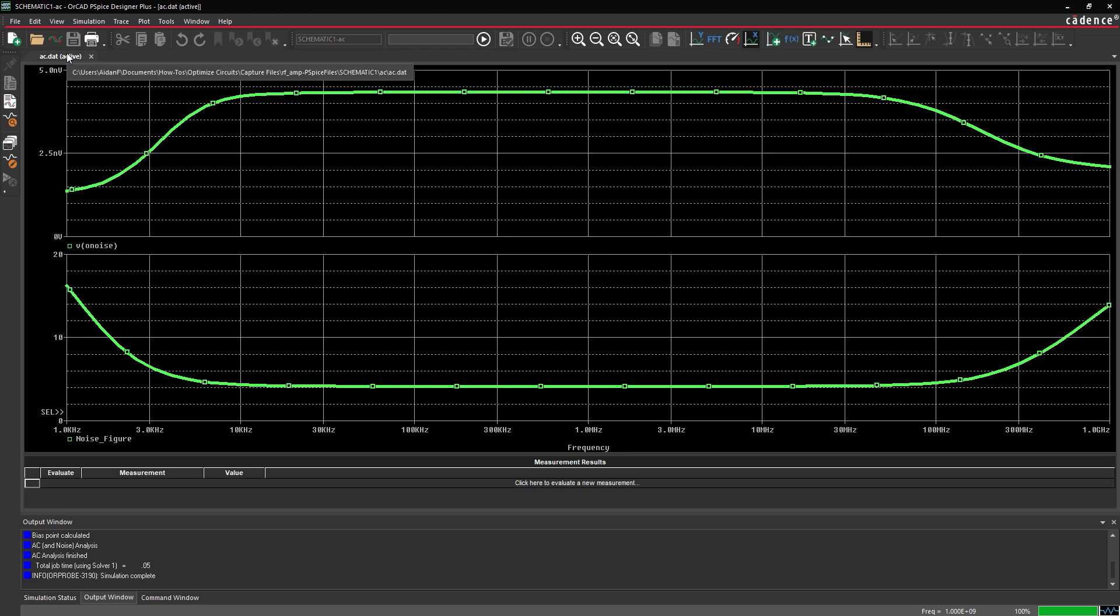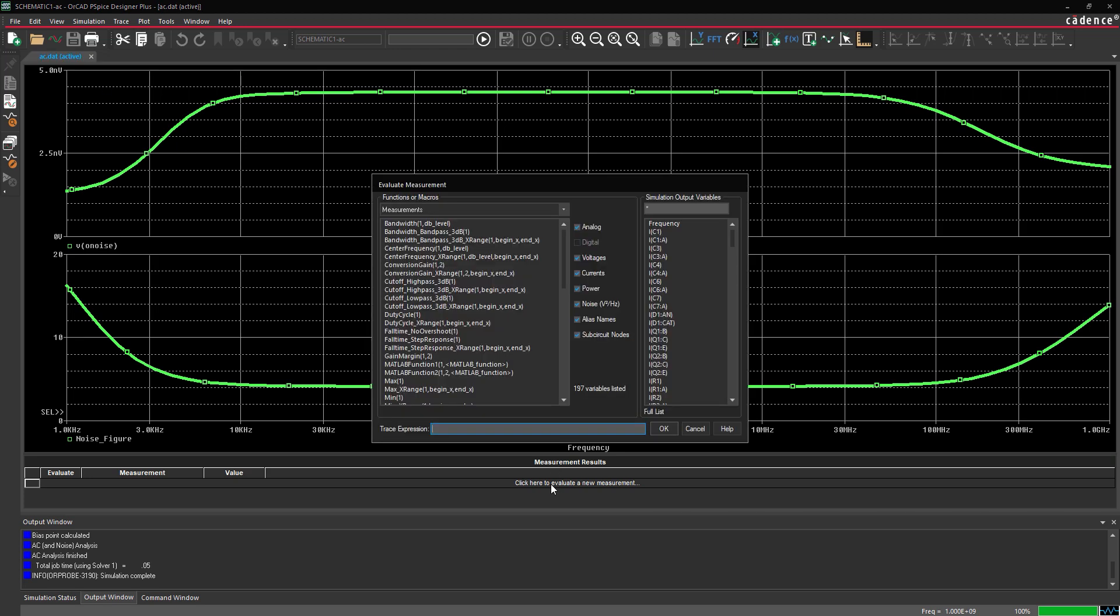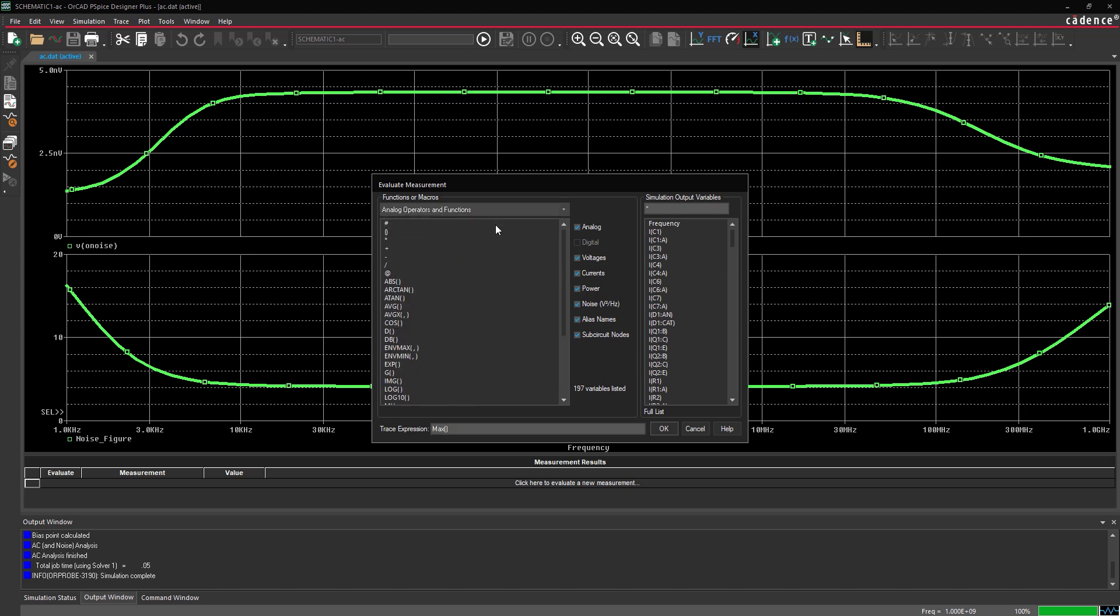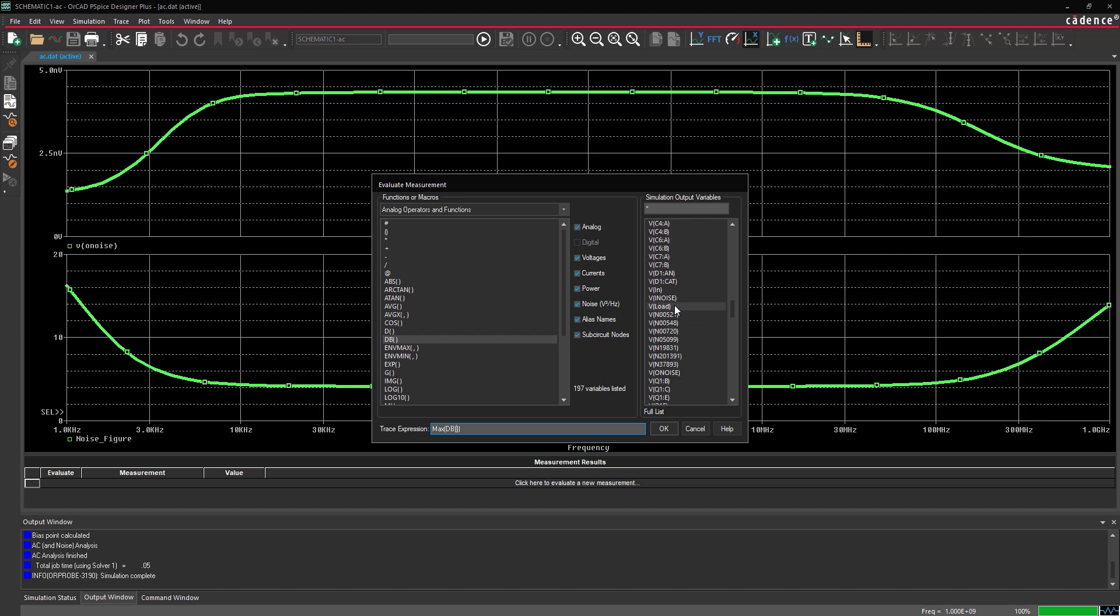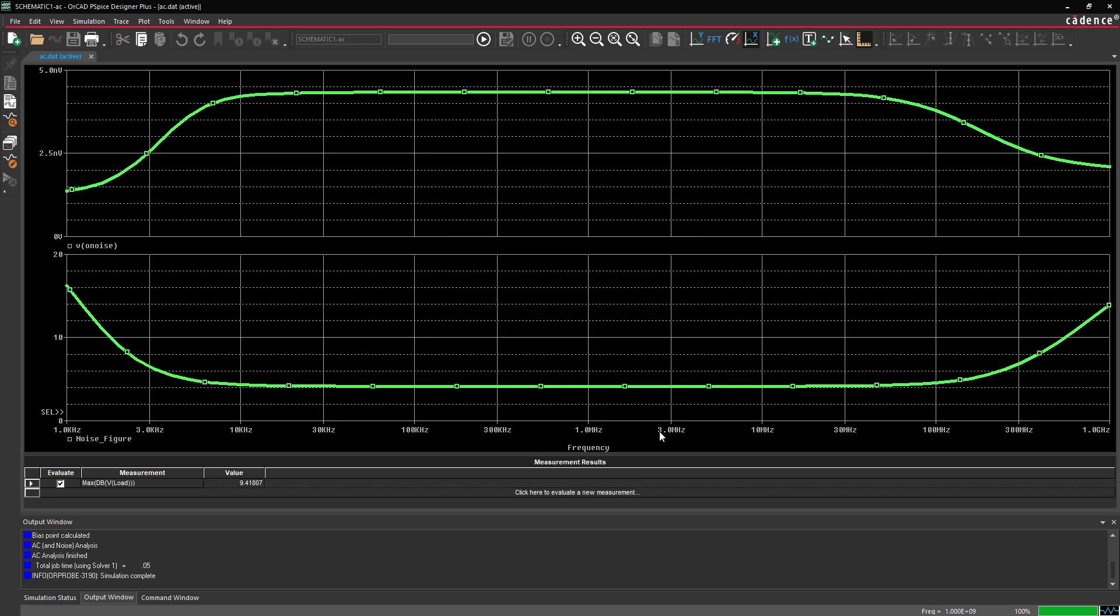Select Click Here to evaluate a new measurement to create a new measurement. Select Measurements when the Functions or Macros drop down. For this example, we'll measure the maximum decibel value of the load voltage. Select Max 1 from the measurements list. Select Analog Operators and Functions from the Functions or Macros drop down and select DB from the list. Select VLoad from the Simulation Output Variables list. Click OK to add the measurement to the table. The measurement is added and the value is calculated.